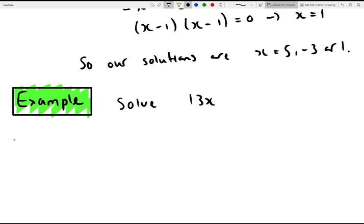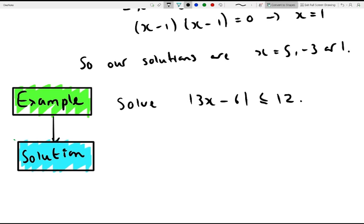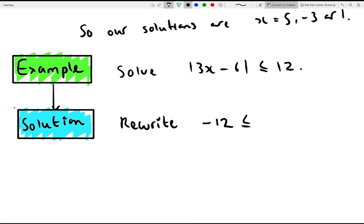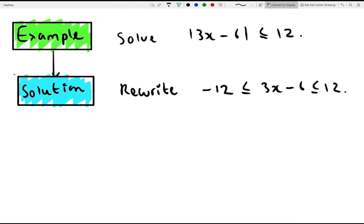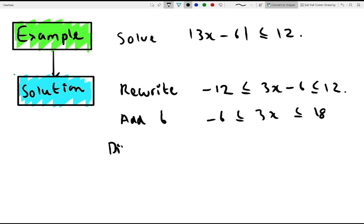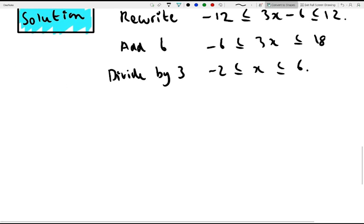Solve the modulus of 3x minus 6 is less than or equal to 12. We rewrite this as minus 12 is less than or equal to 3x minus 6 is less than or equal to 12 — solving the negative and positive versions all in one line. Adding 6 to both sides gives minus 6 is less than or equal to 3x is less than or equal to 18. Dividing by 3 gives minus 2 is less than or equal to x is less than or equal to 6. So as long as x is within that range, the equation is satisfied.